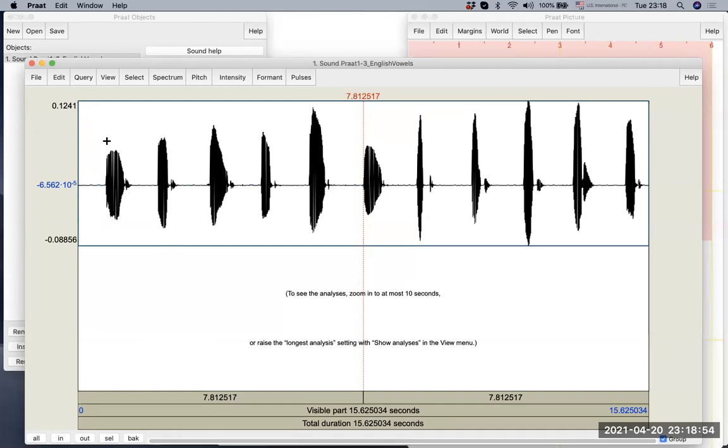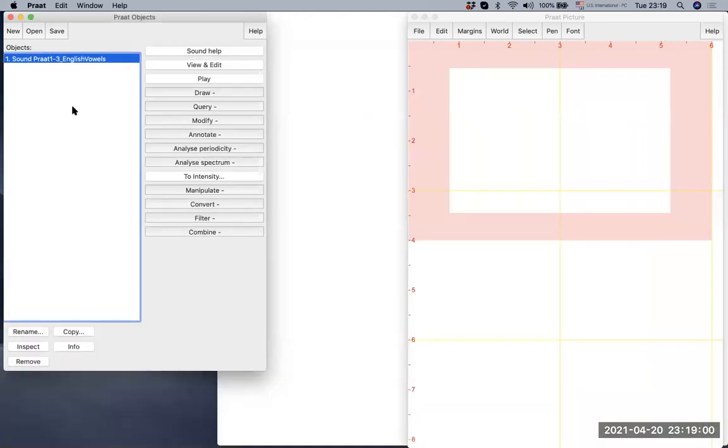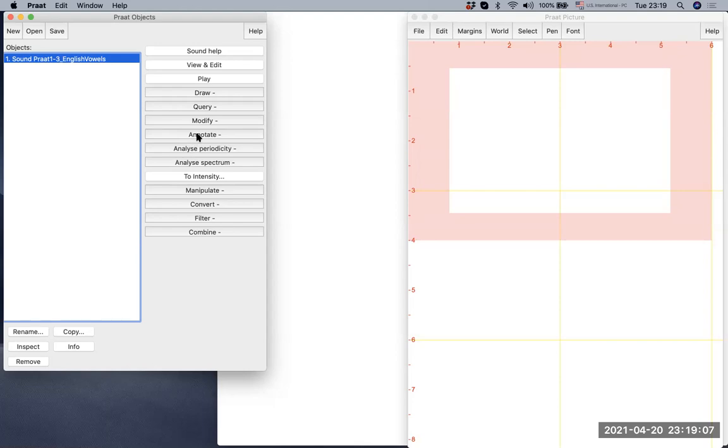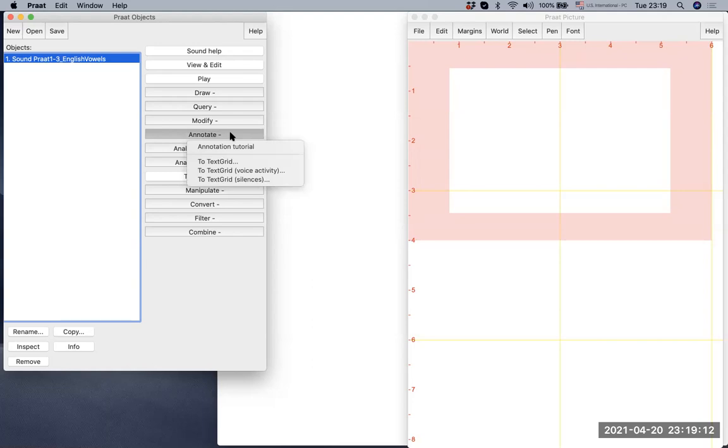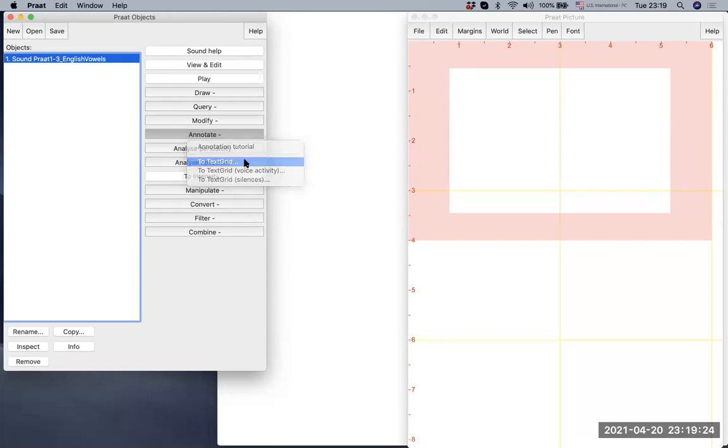And now in this video, we're going to talk about how to create those text grids. First, let's close the sound view. And while you are selecting the sound, go to annotate. This is like about the seventh from the top, there's annotate. And from annotate, go to text grid. And let's click it.